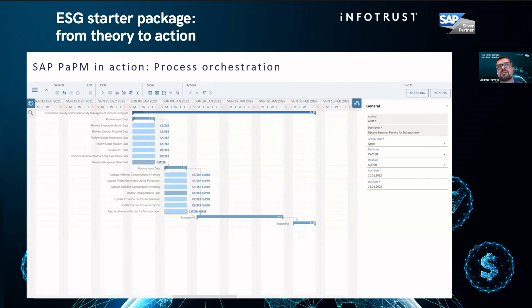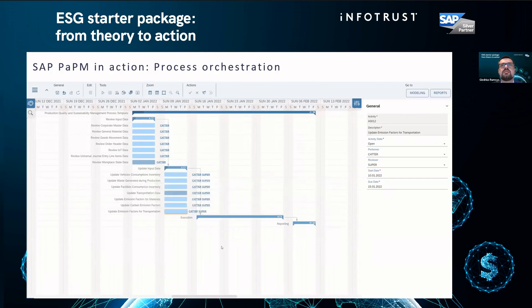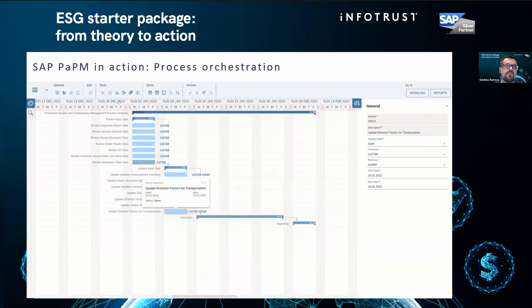So now Carter — what he needs to do — is update emission factors for transportation. To update this data, he or she can choose to update it manually or through Excel templates.